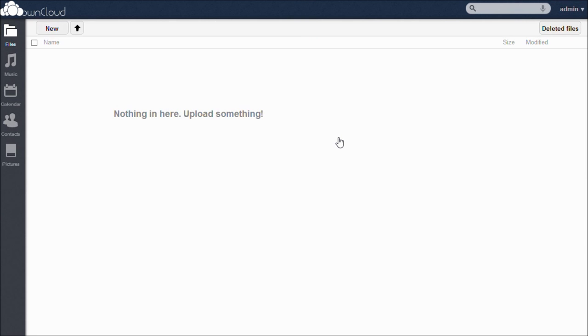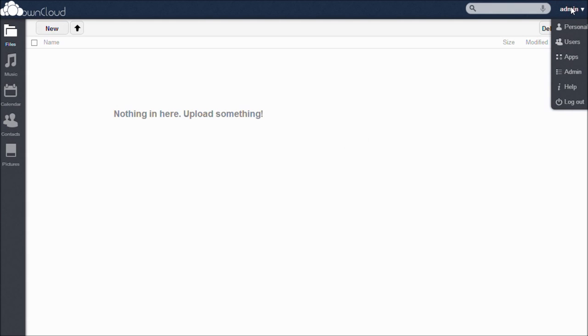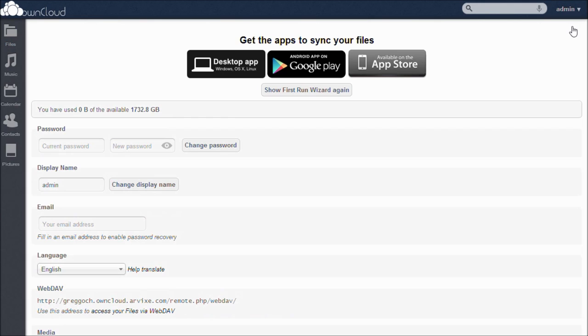The first thing we will cover is your personal settings. To reach these, open the drop-down menu in the top right-hand corner and click on Personal. On this page, you can see how many gigabytes of data you have used and how much you have remaining. You can change your password, your display name, enter an email address for password recovery, select your language, and export or import user accounts.